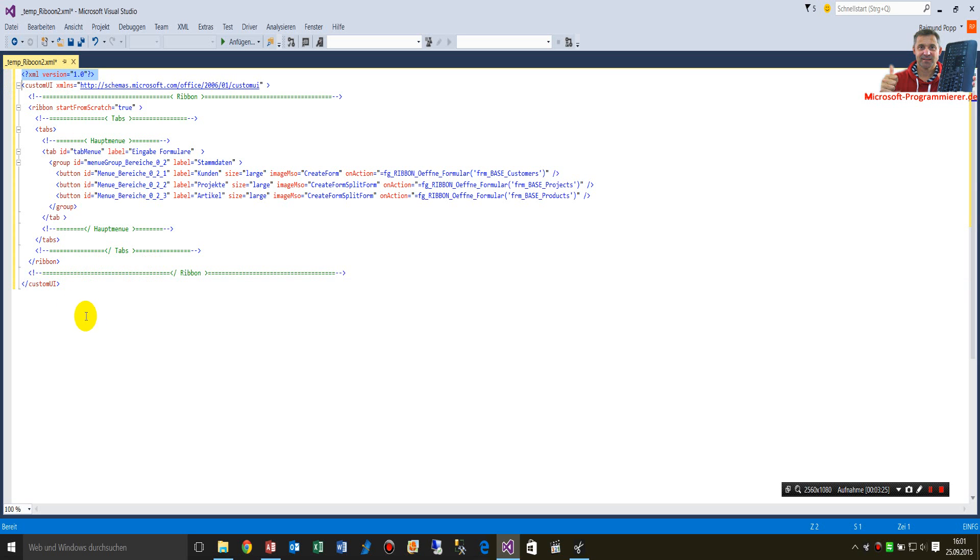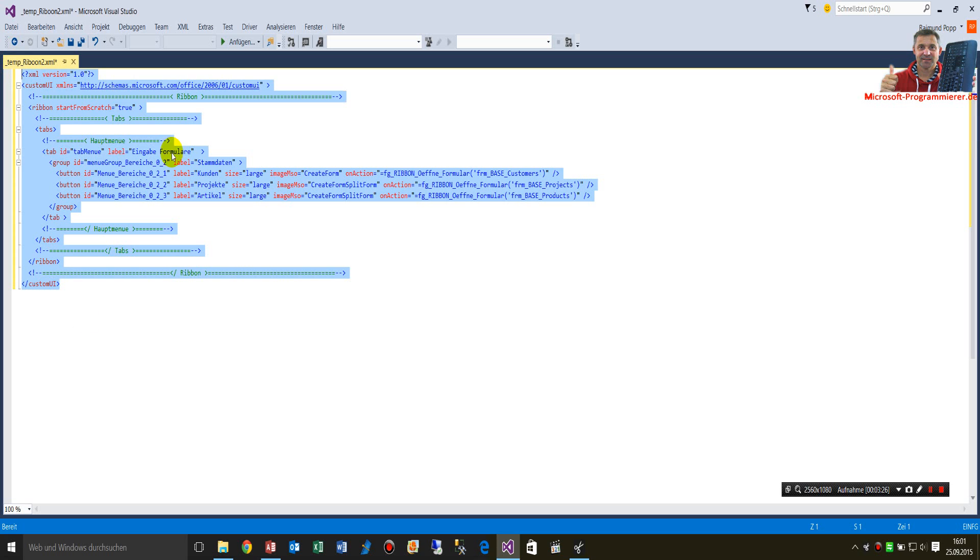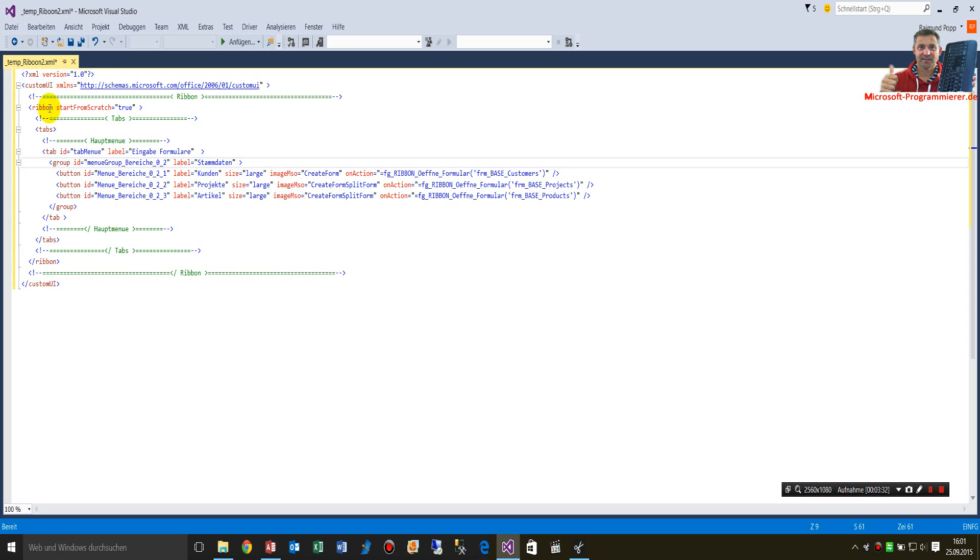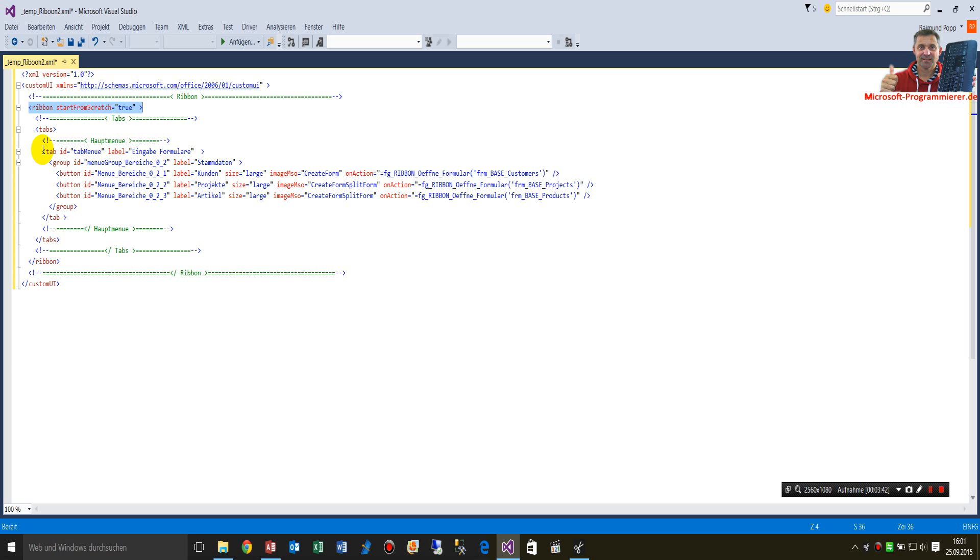It should be useful that you take this small sample. What you see here is the ribbon might be created from scratch, start from scratch, so all other stuff is deleted. It's a blank ribbon bar.